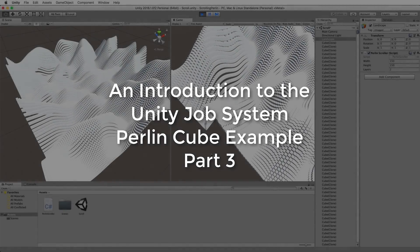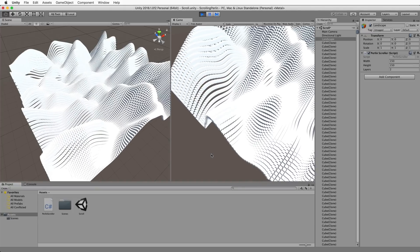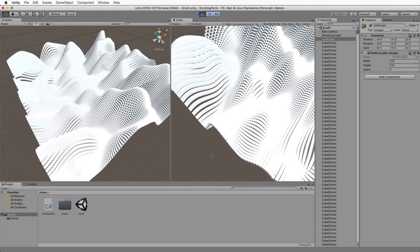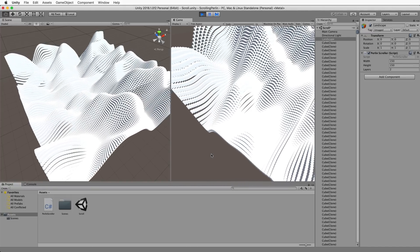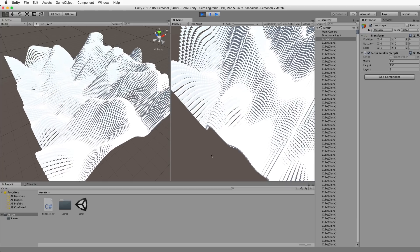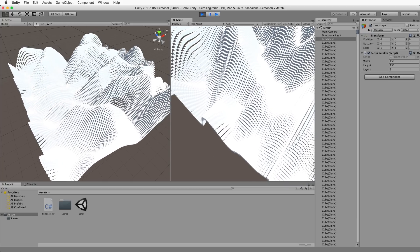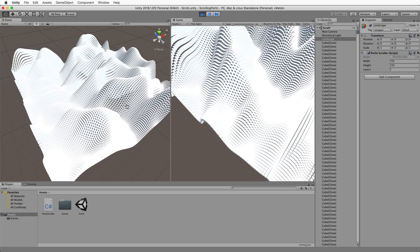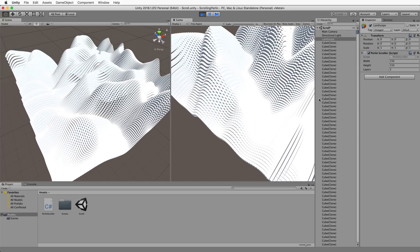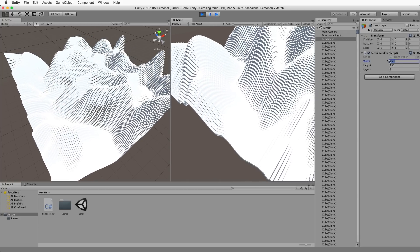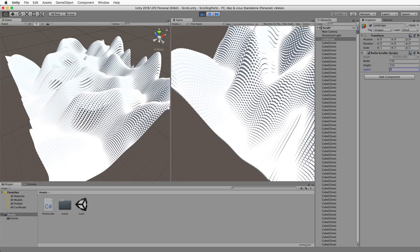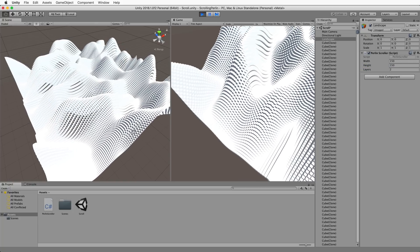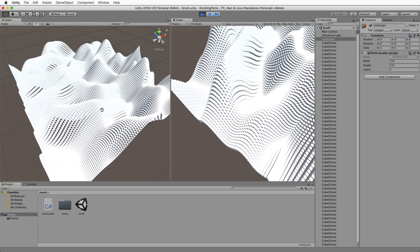Welcome back to part 3 of this tutorial system that's going to put the job system to work in this Perlin noise landscape terrain type thing that we've created with a whole bunch of cubes. What I've currently got running here is a 150 by 150 with two layers in it and you can see it's kind of struggling a little bit.